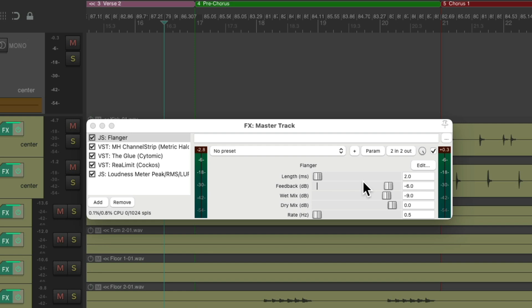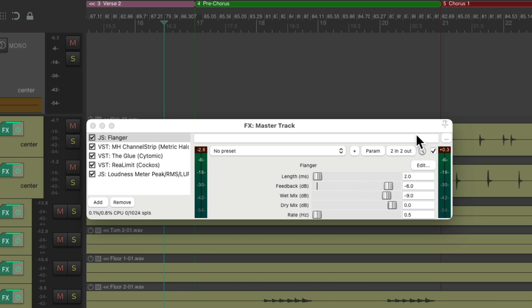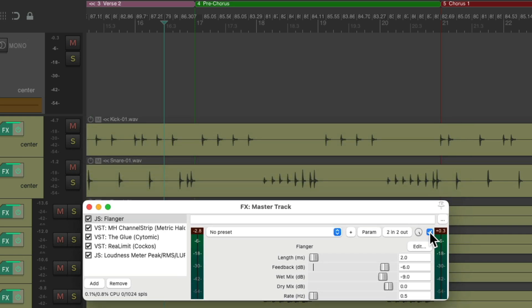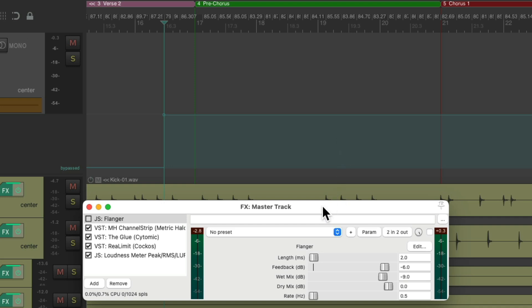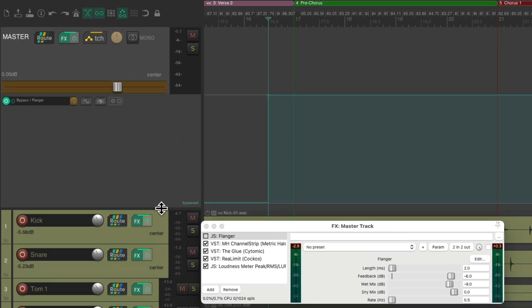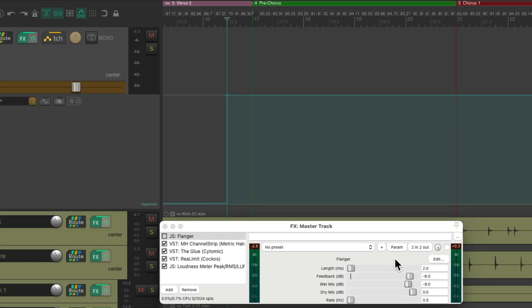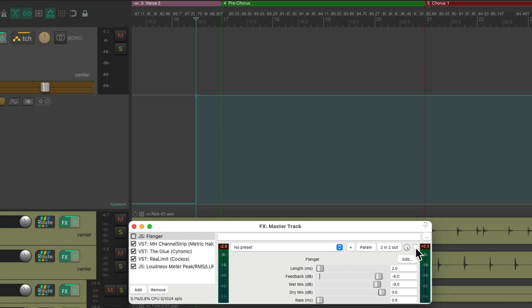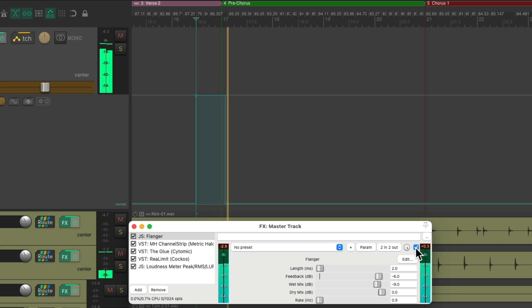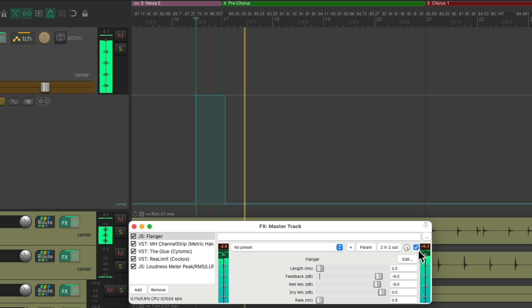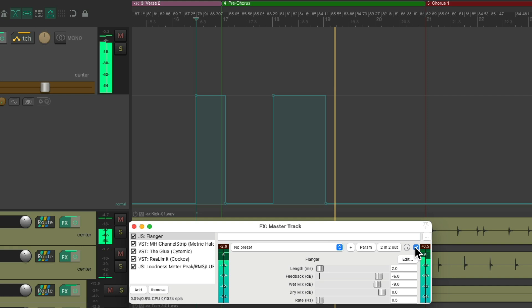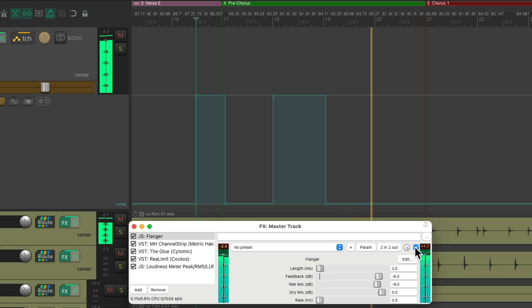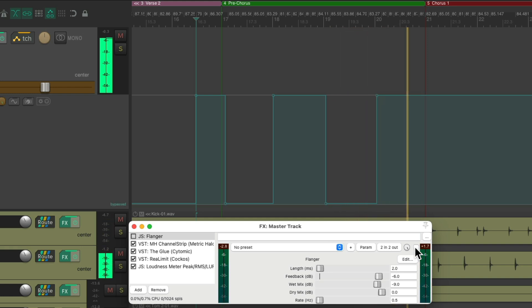So now, anything we touch in here is going to create an envelope to automate. So you can just hit the bypass button. And that creates this envelope. Let's make it a bit bigger like this. We'll start off with it off and automate it as we play it. So now the flange is only on during these two sections.